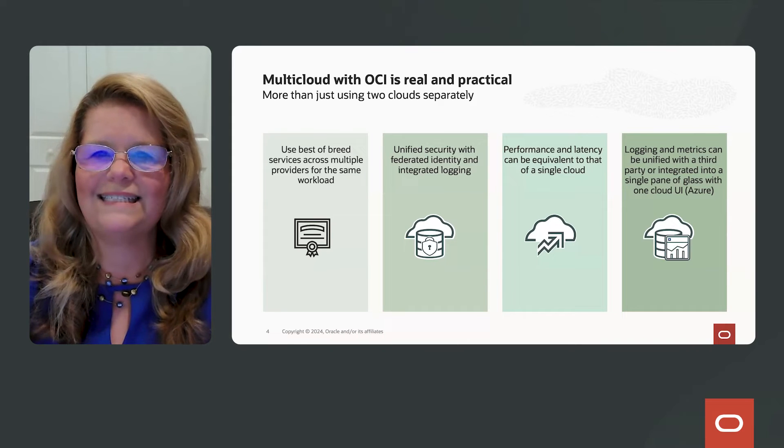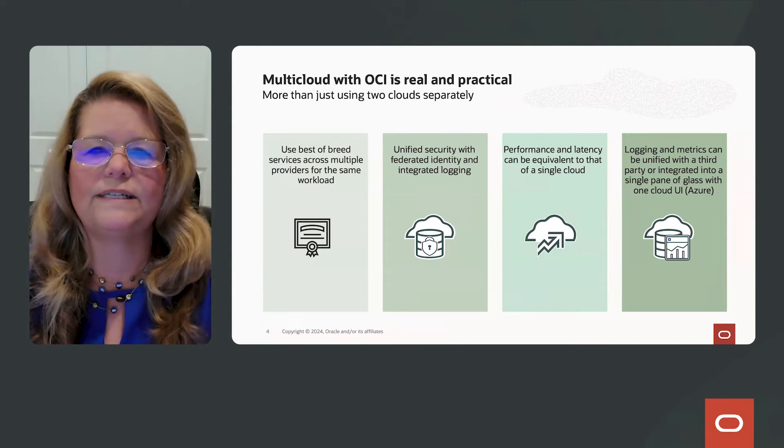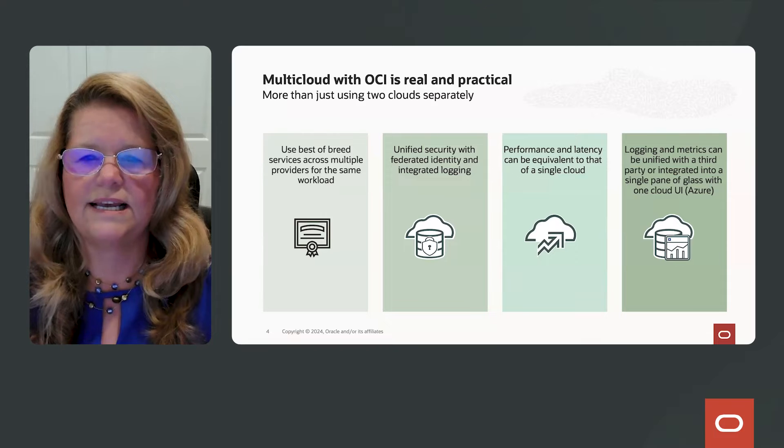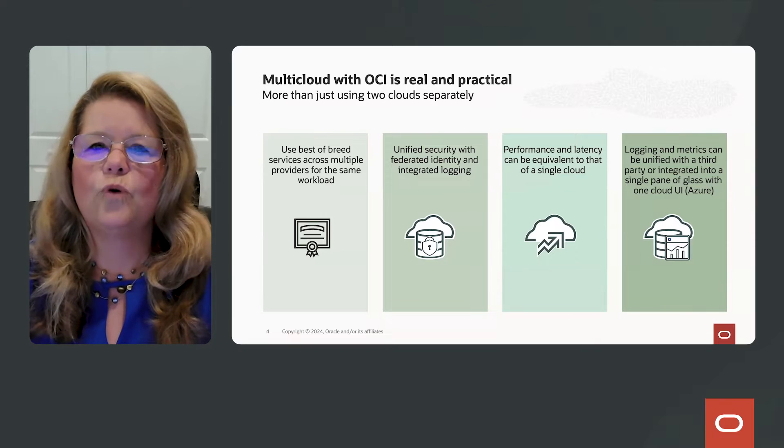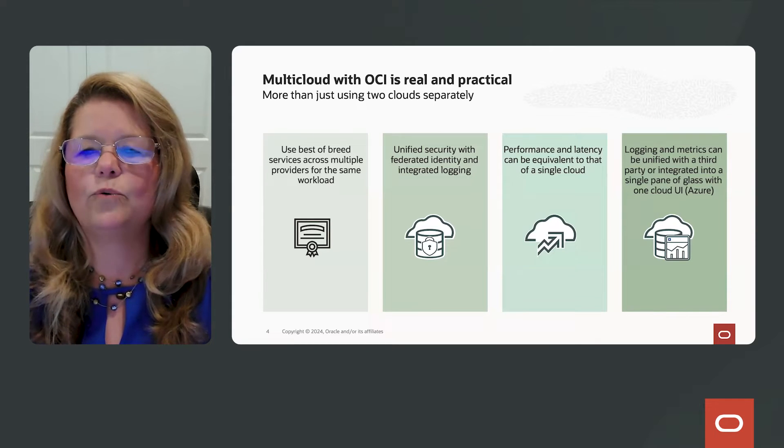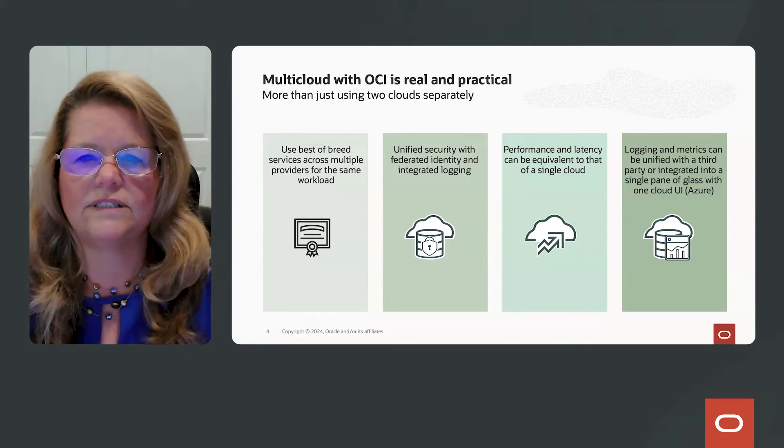And performance and latency is very important between databases and applications. And so you want to make it look like it can be equivalent to that of a single cloud.